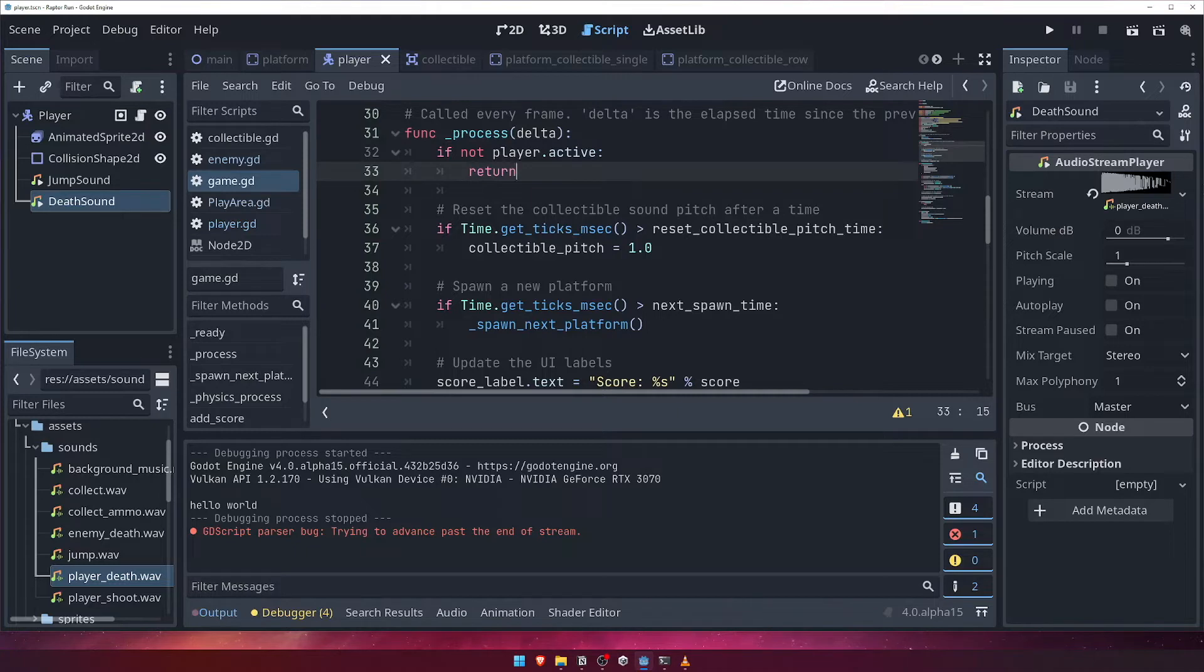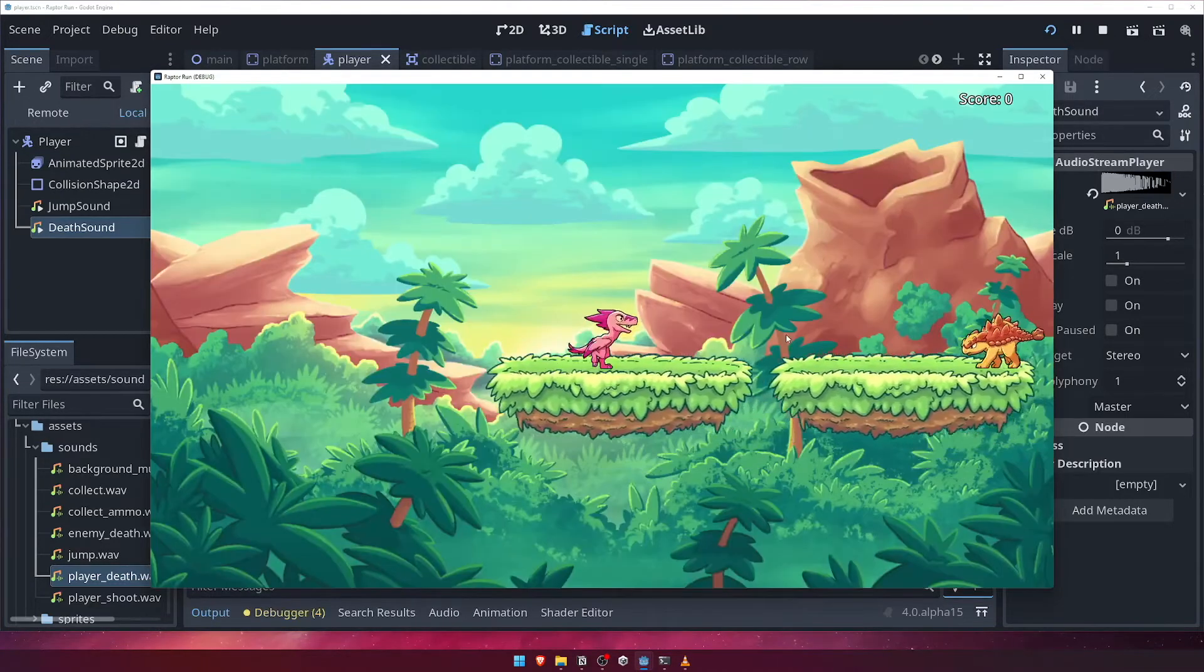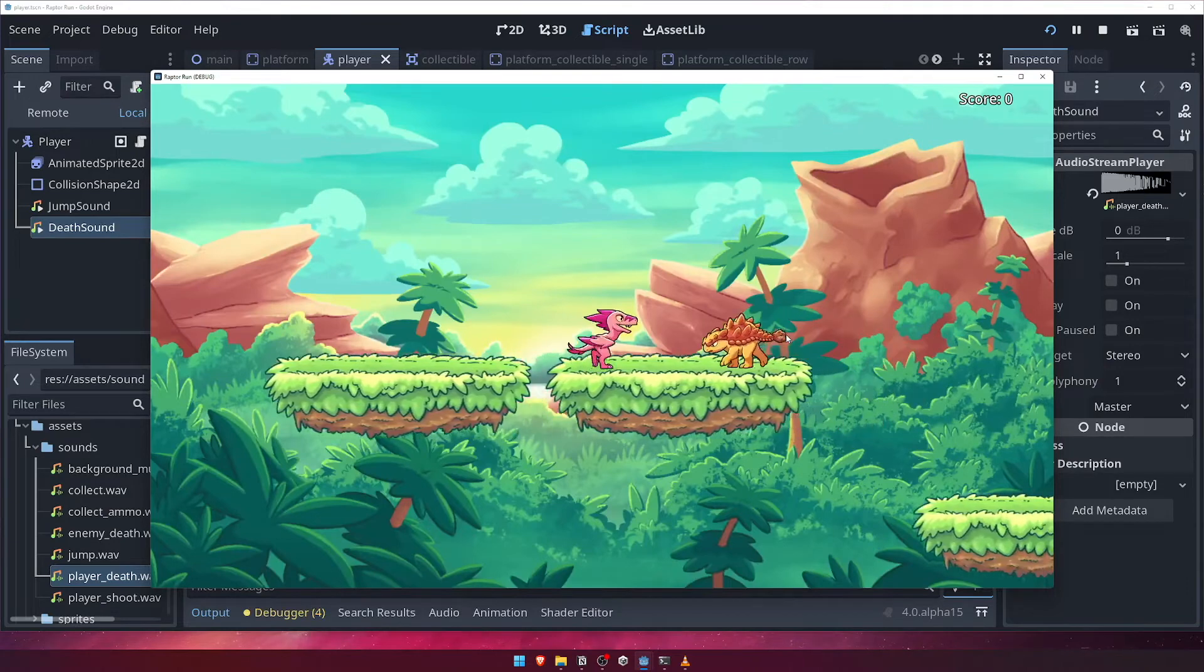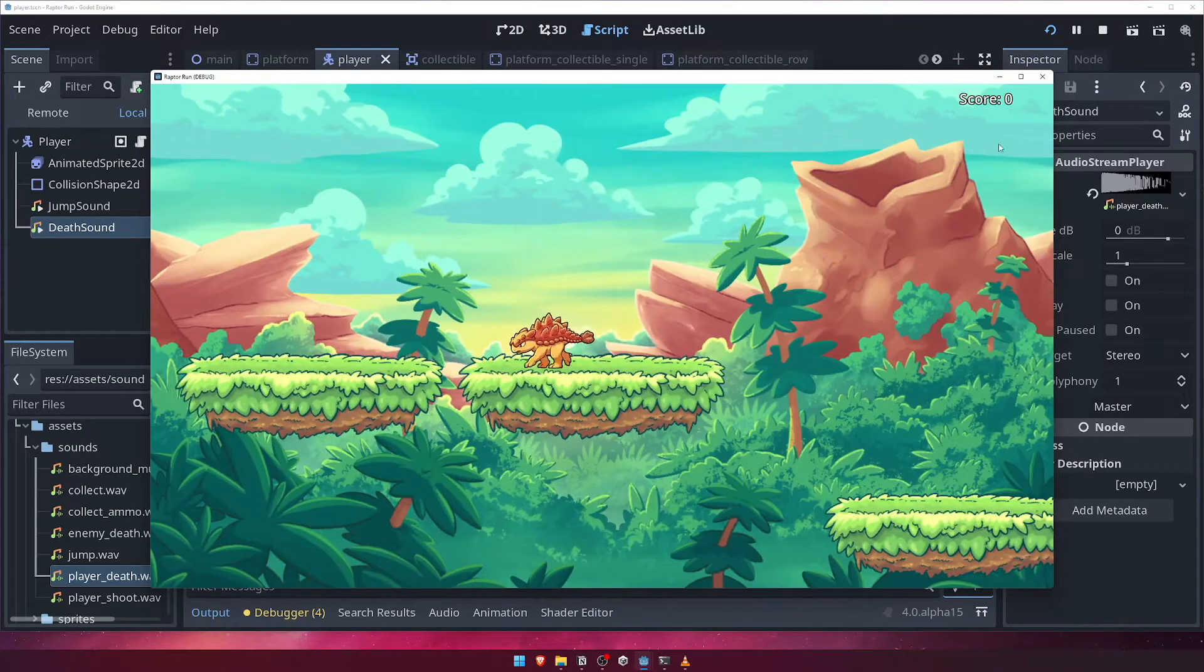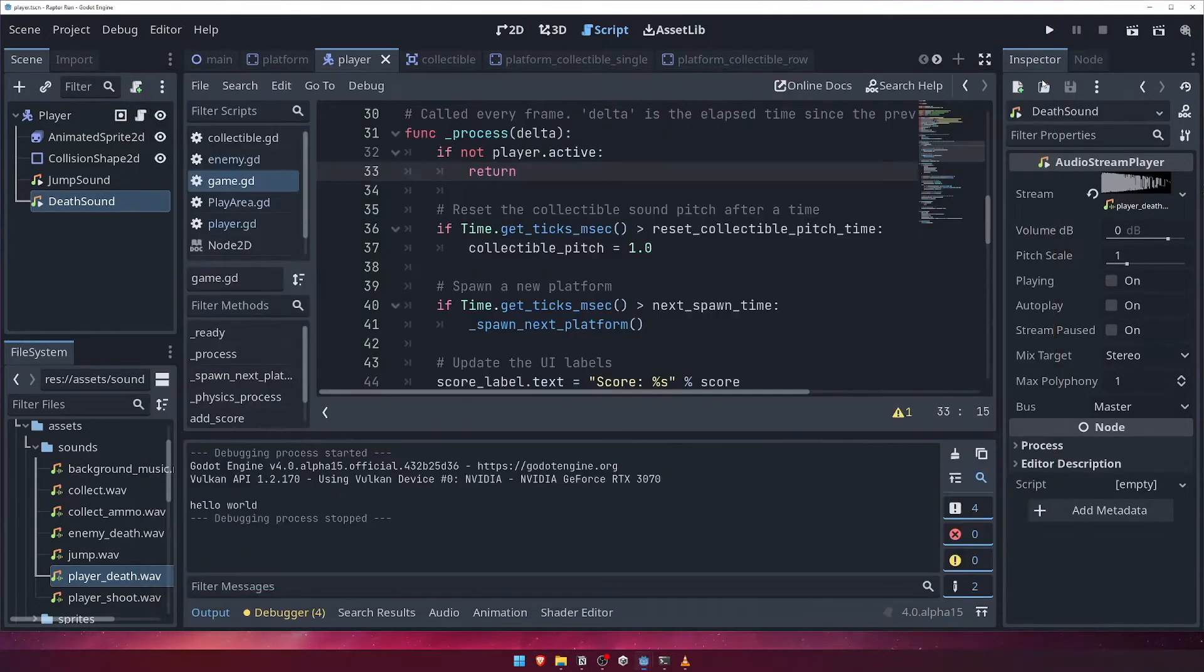Let's quickly test that this works by running the game and colliding with an enemy. Great, we can see that the player falls to their death and the world stops, but the enemy keeps on going. Let's make them stop when the player dies.